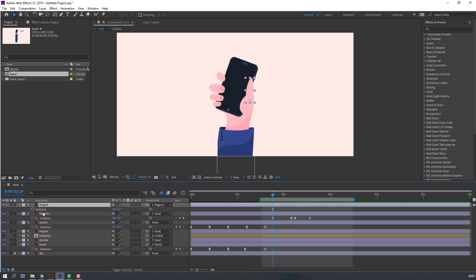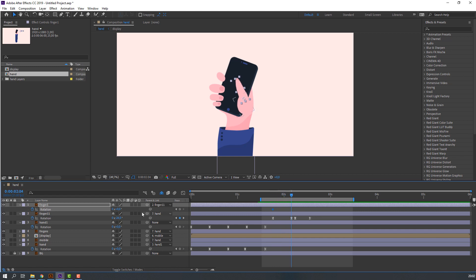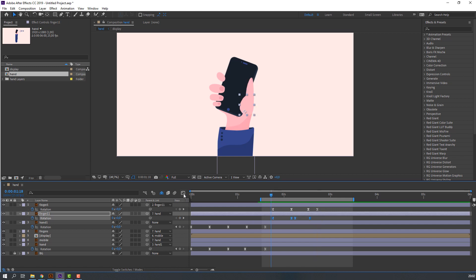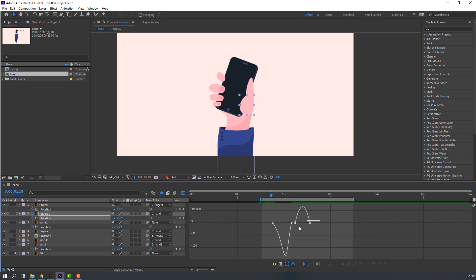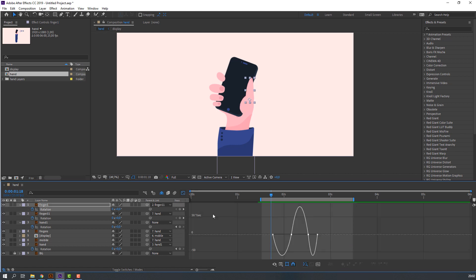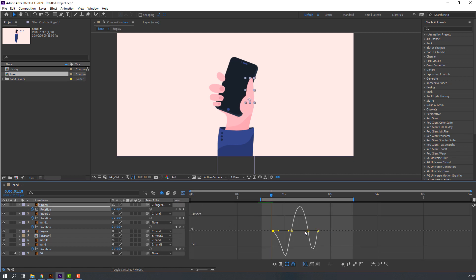Select finger 1, press R, open rotation, and make a new rotation keyframe. Go to here and change rotation. Select these keyframes, right mouse, Easy Ease. Select these keyframes, go to graph editor, and make a smooth graph. Select this other keyframe, go to graph editor, and make smooth again.